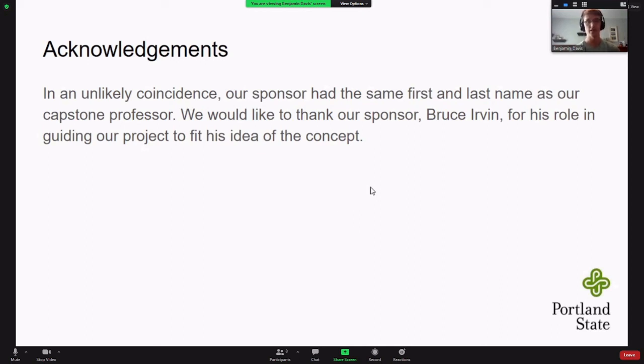That's really all we have here for Community Witness. Thank you all for watching and have a great rest of your day.